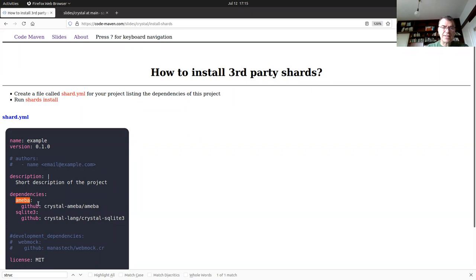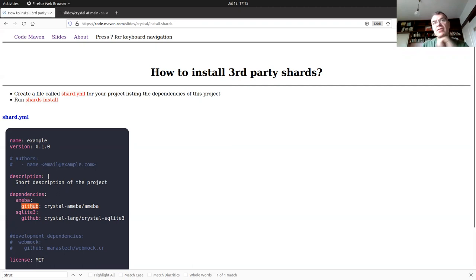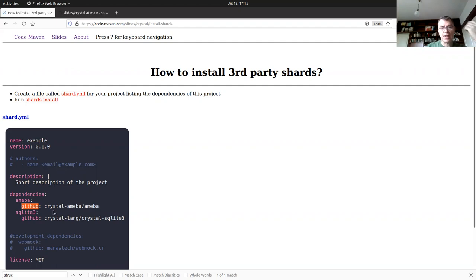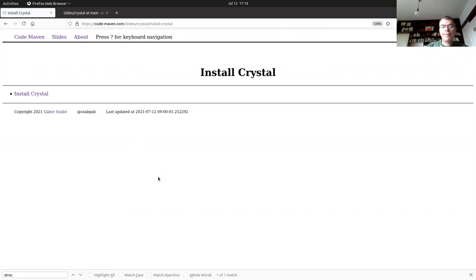The shard.yaml file is where you say the name of your project, the version number, author, description, and dependencies. The dependencies look a little strange: you give the name of the dependency, and then the type of storage — GitHub, GitLab, or just Git for a local repository — and then the actual repository path. You can also have development dependencies and a license.